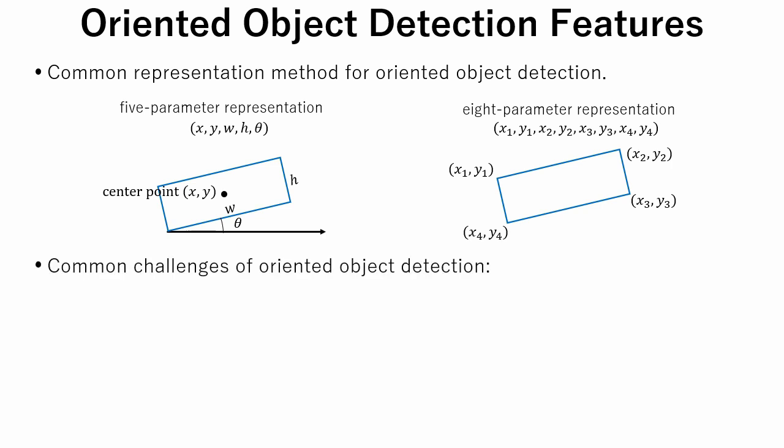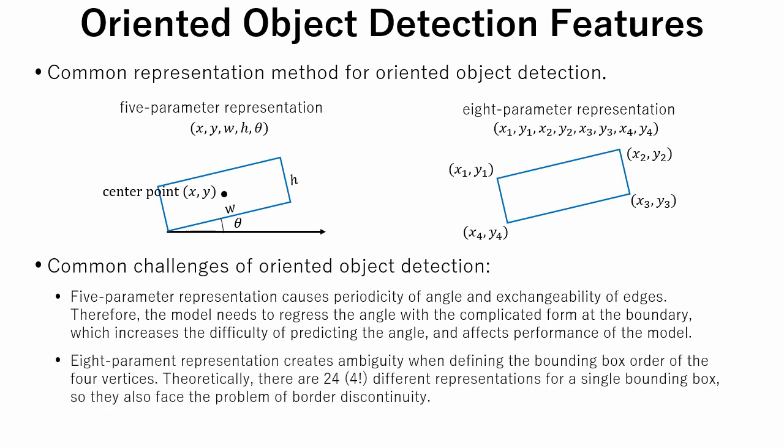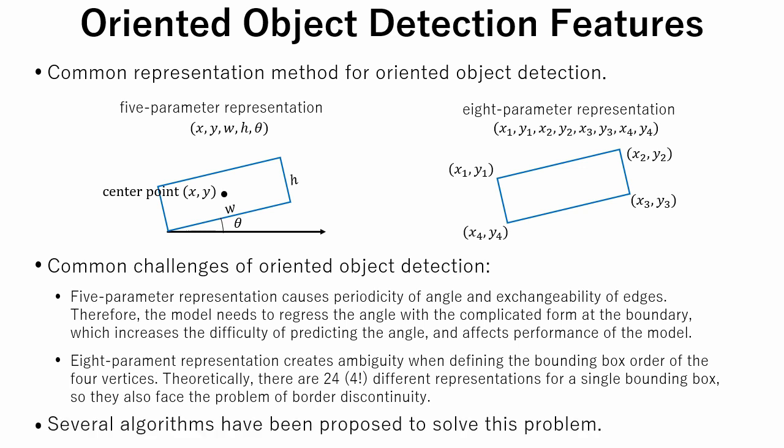Oriented object detection has several challenges that have to be solved. 5 parameter representation causes periodicity of angle and exchangeability of edges. Therefore, the model needs to regress the angle with a complicated form at the boundary, which increases the difficulty of predicting the angle and affects the performance of the model. 8 parameter representation creates ambiguity when defining the bounding box order of the 4 vertices. Theoretically, there are 24 different representations for a single bounding box, so they also face the problem of border discontinuity. Several algorithms have been proposed to solve this problem.